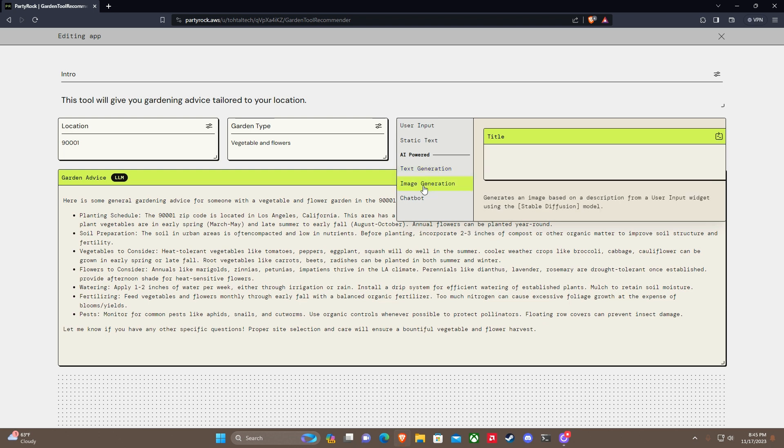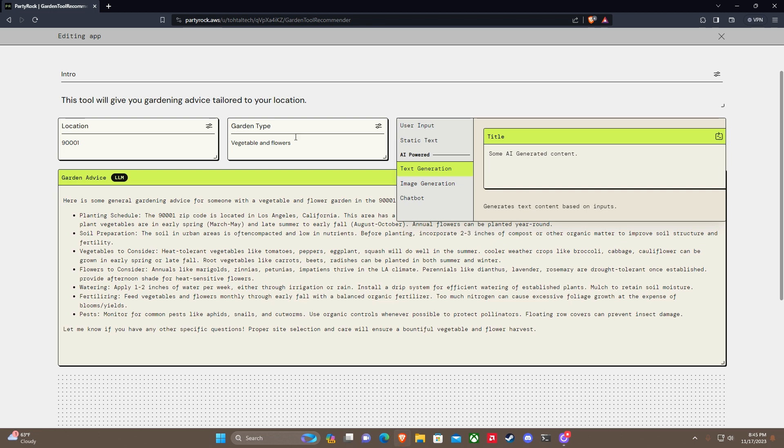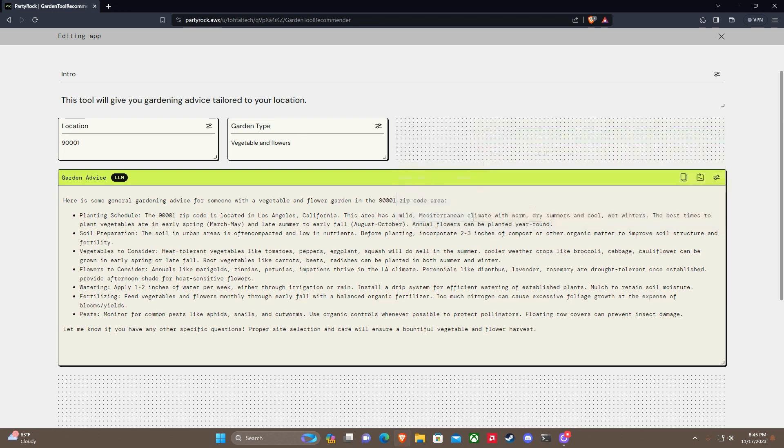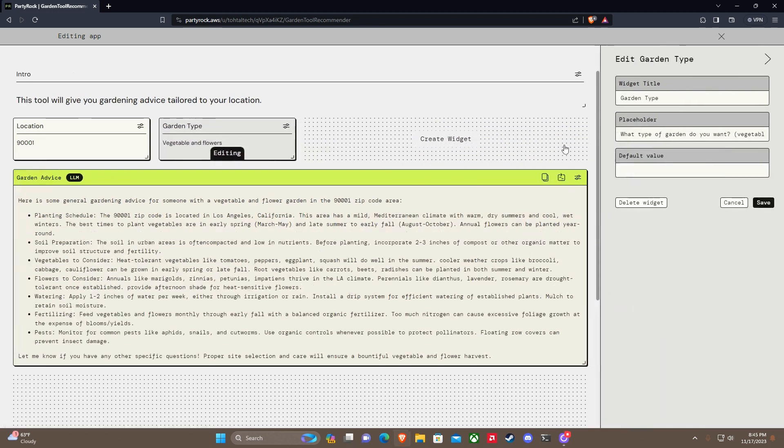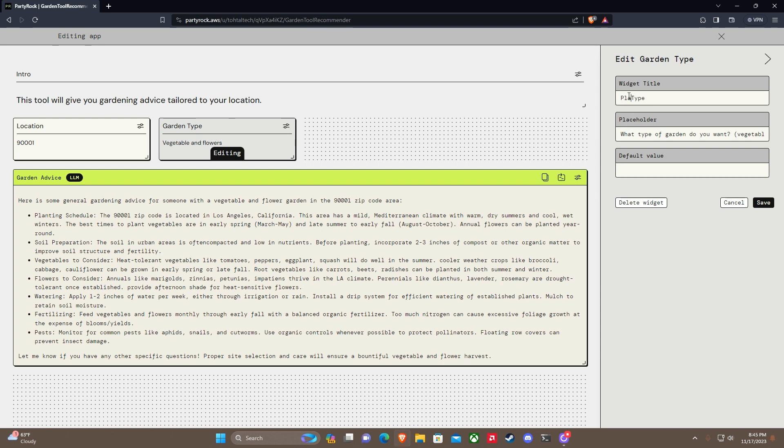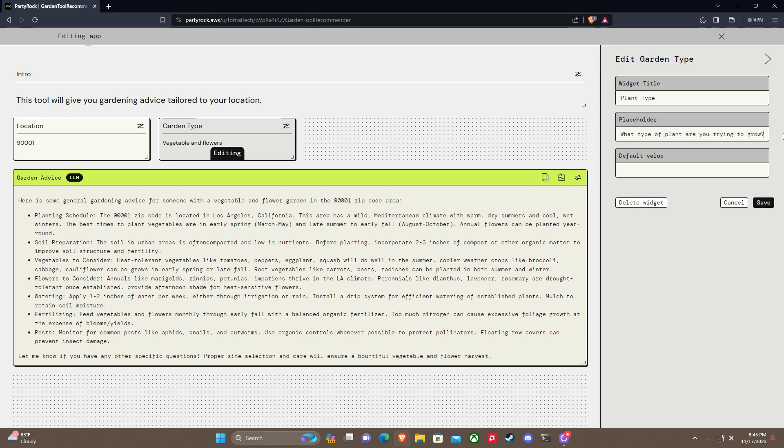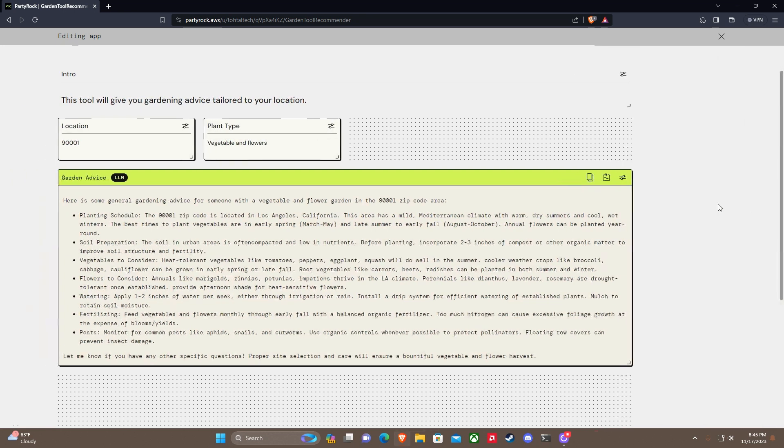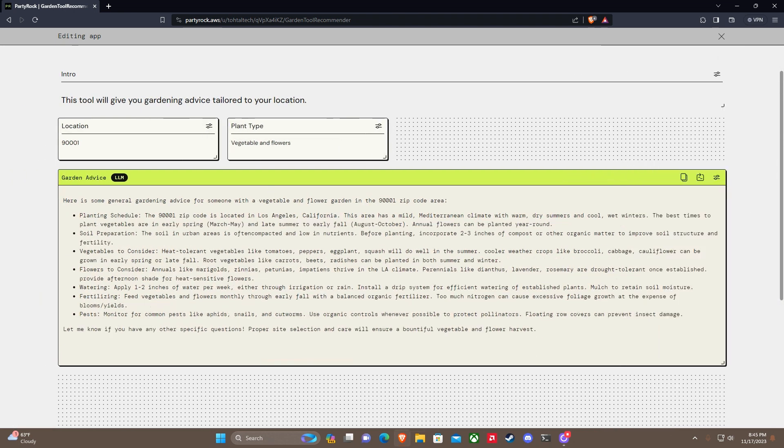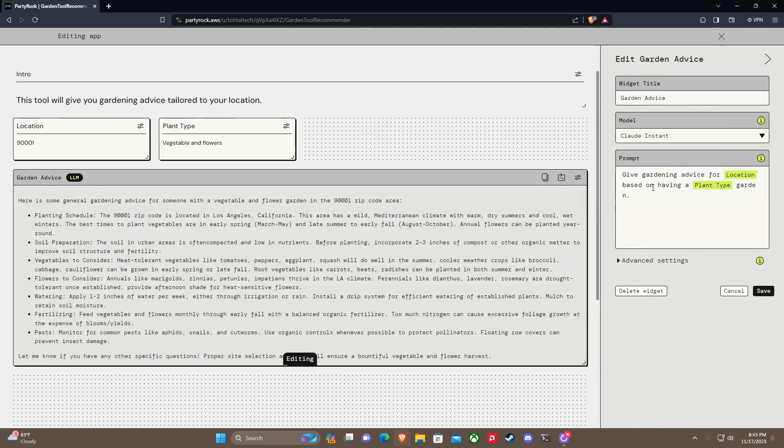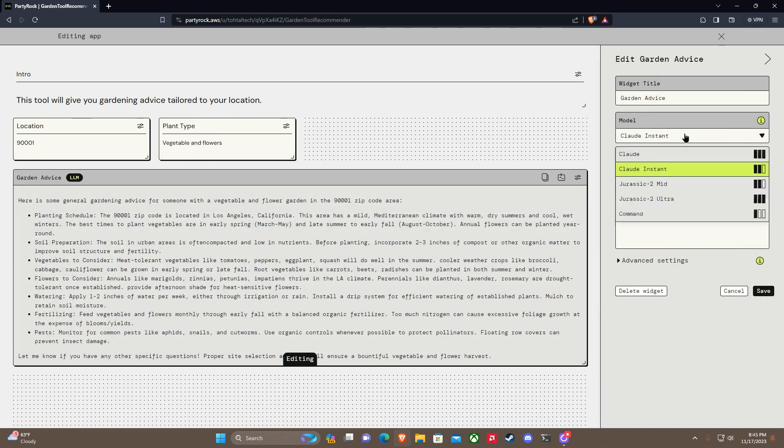Instead of garden type, I'm going to do a specific vegetable. So let's change this to plant type. Content: what type of plant are you trying to grow? Let's make it more specific. Save that. So let's make this one - oh, you can choose your models too. Interesting. Claude Instant, Claude Command.